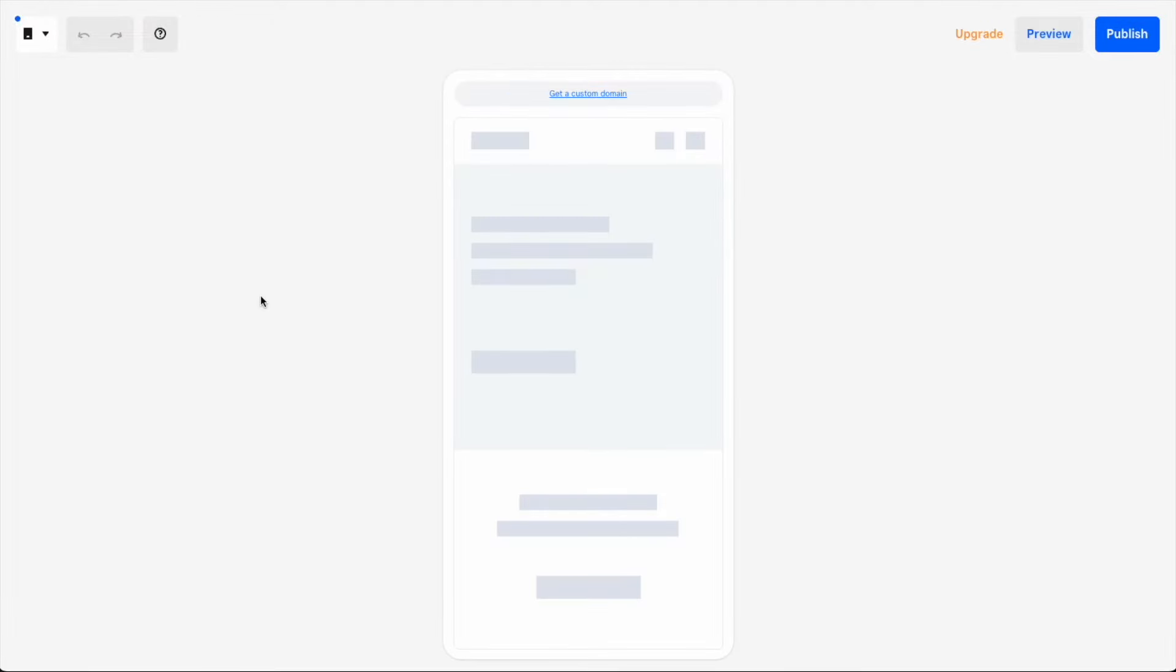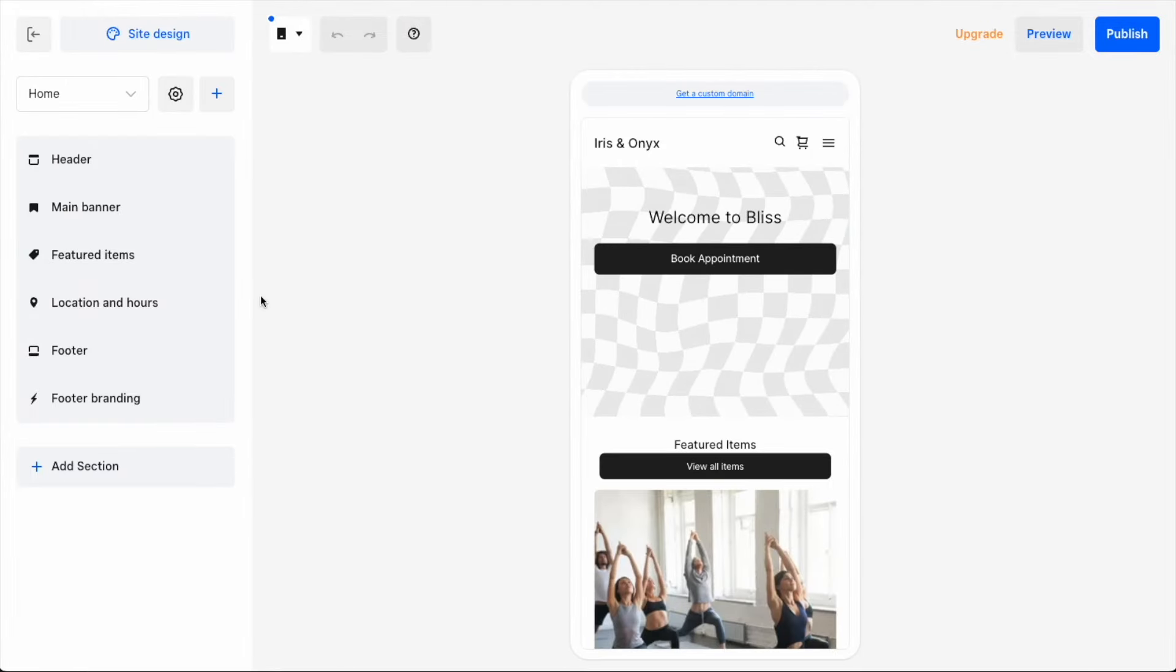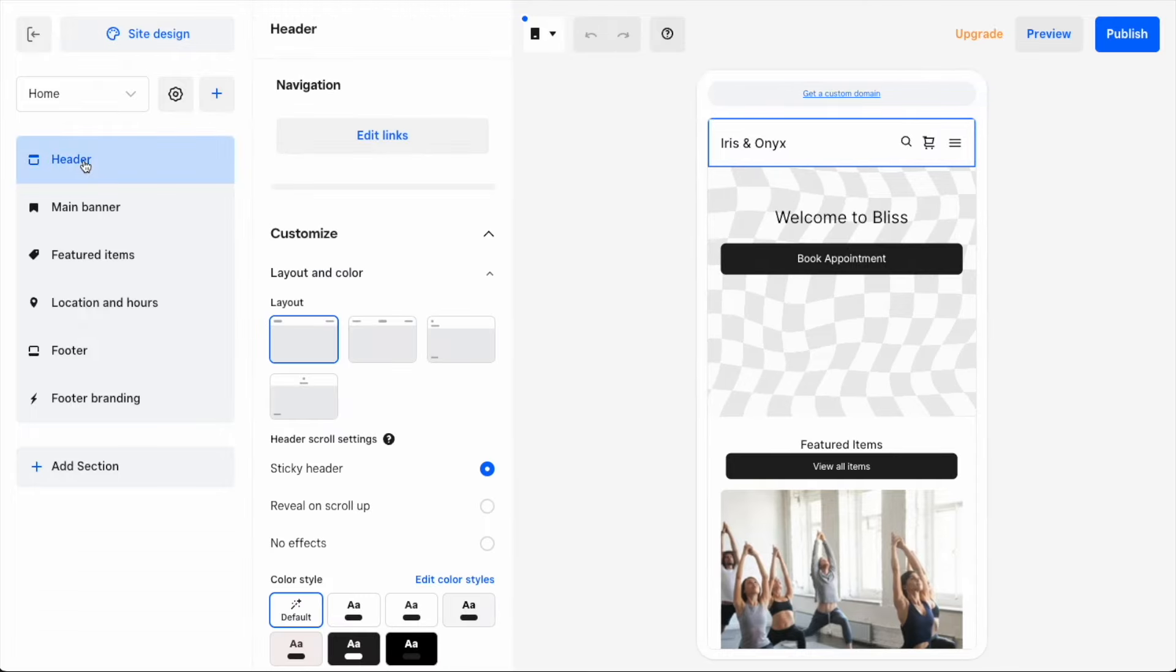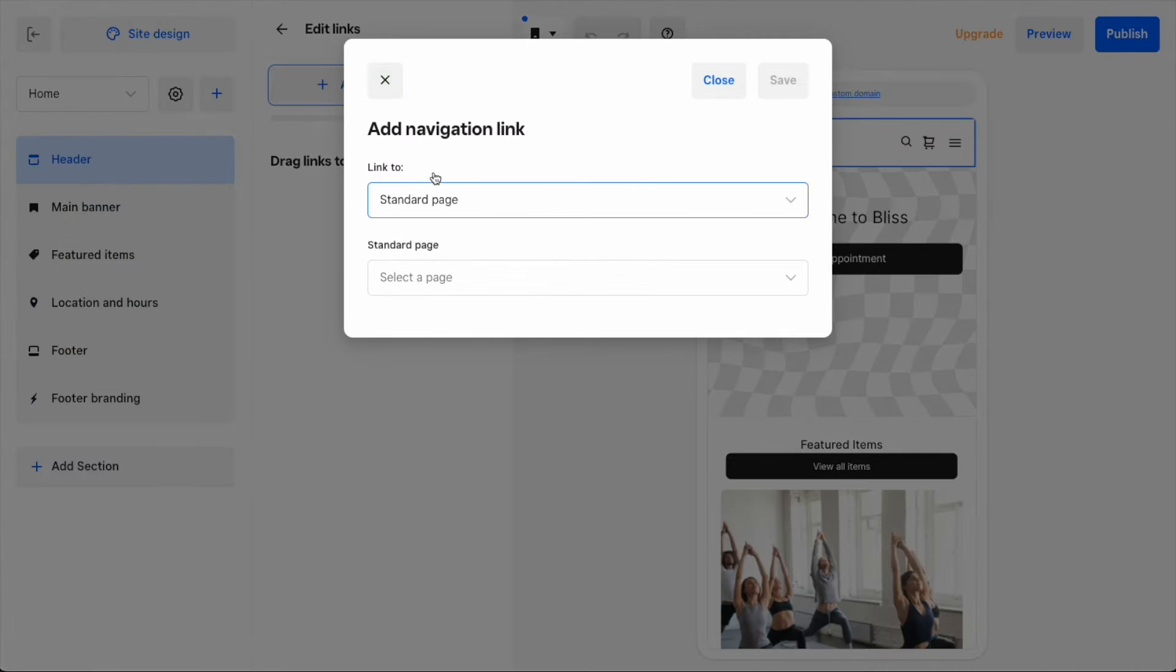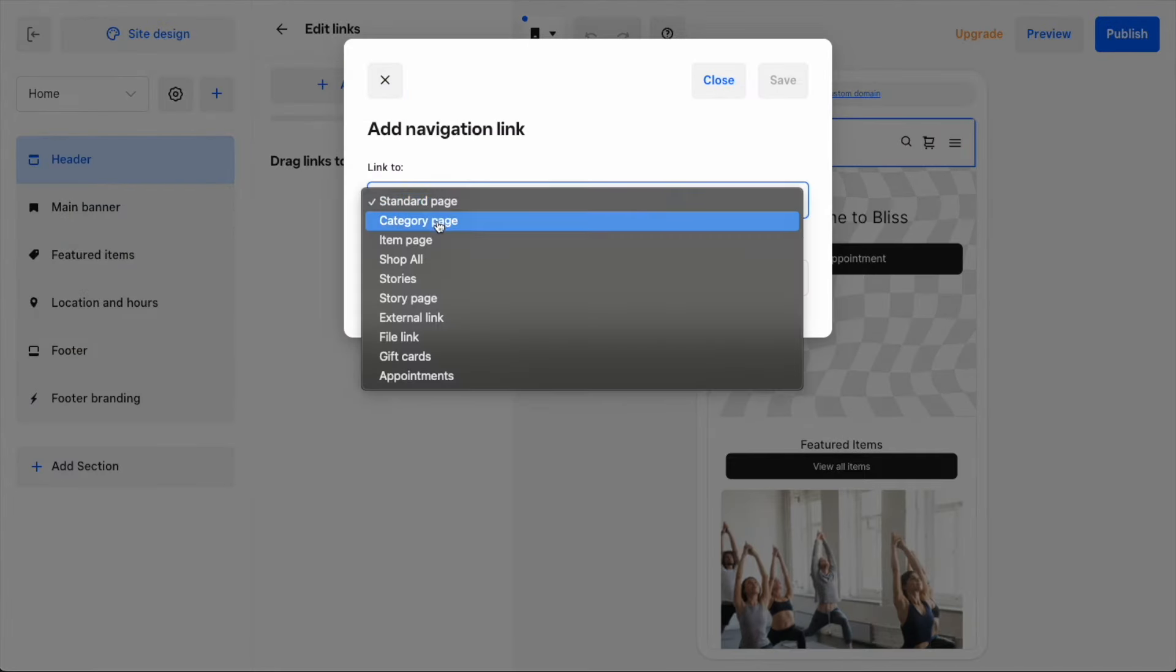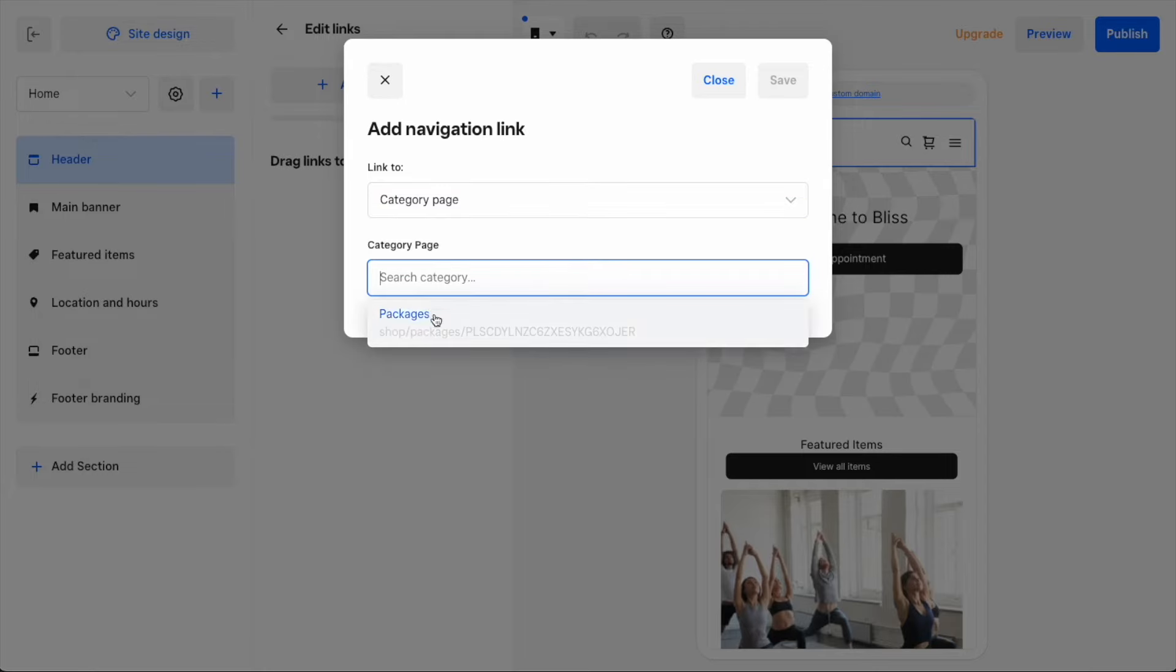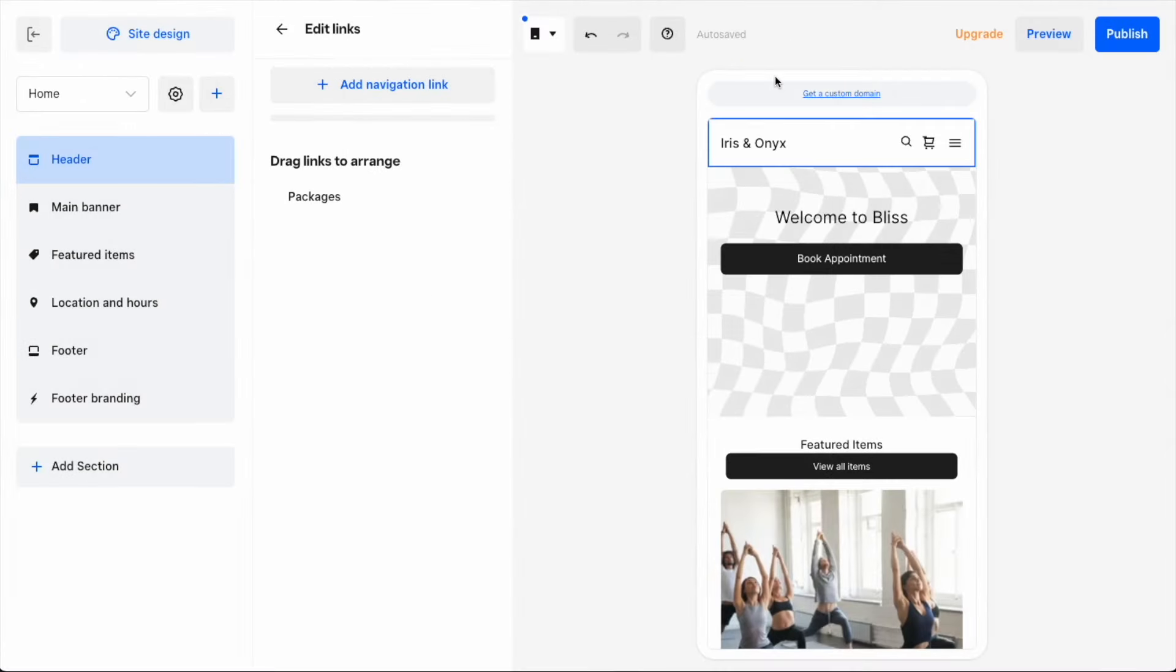I want to first create a page with just my packages and link to it from the top of my site. I'll select my site header and then edit links. I'll add a navigation link to a category page that contains just items I've categorized with a label package. I'll then save that change with the link now available in the three bar menu icon on my mobile page.